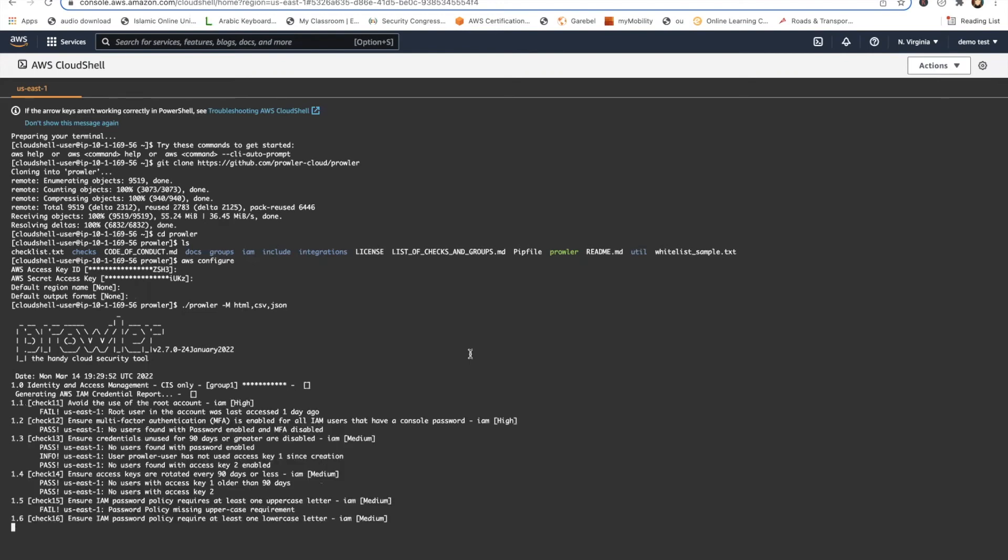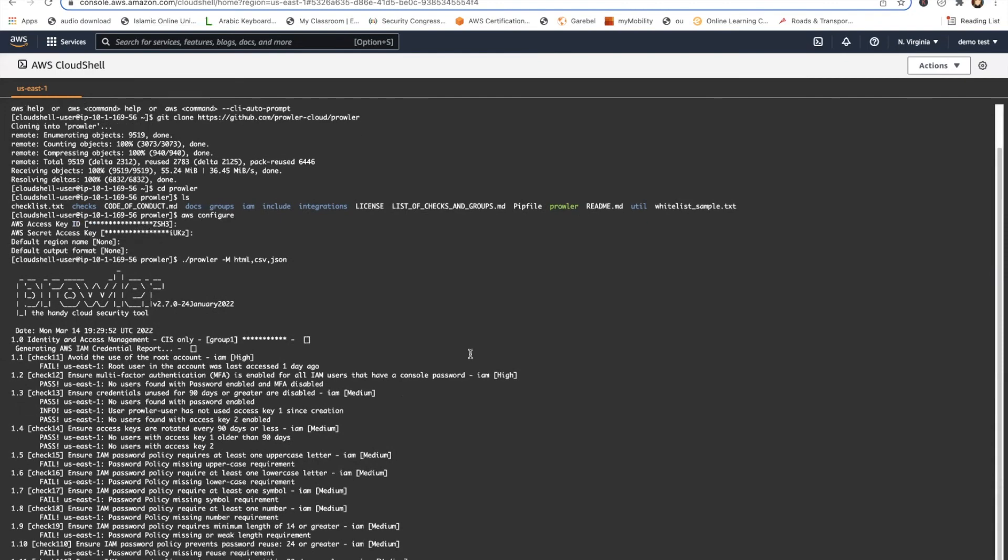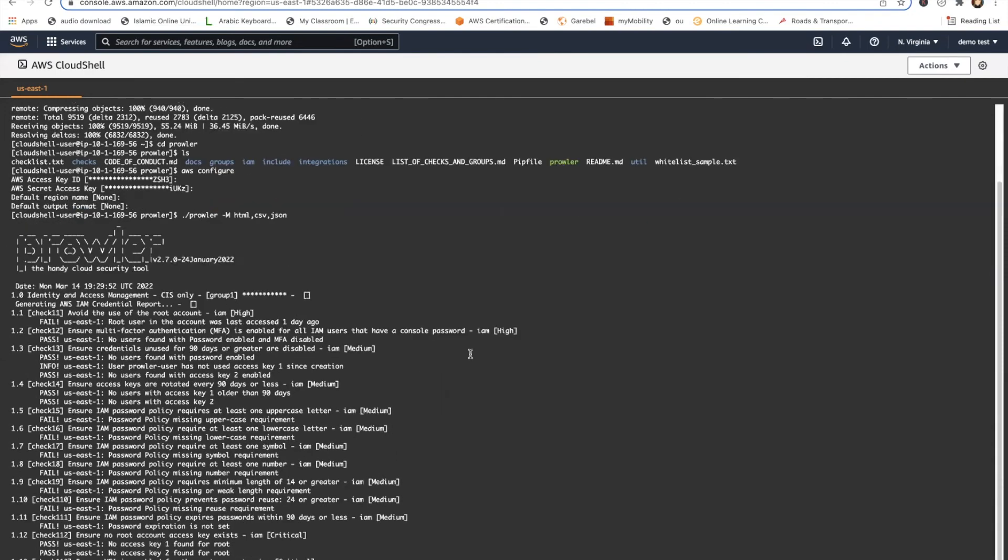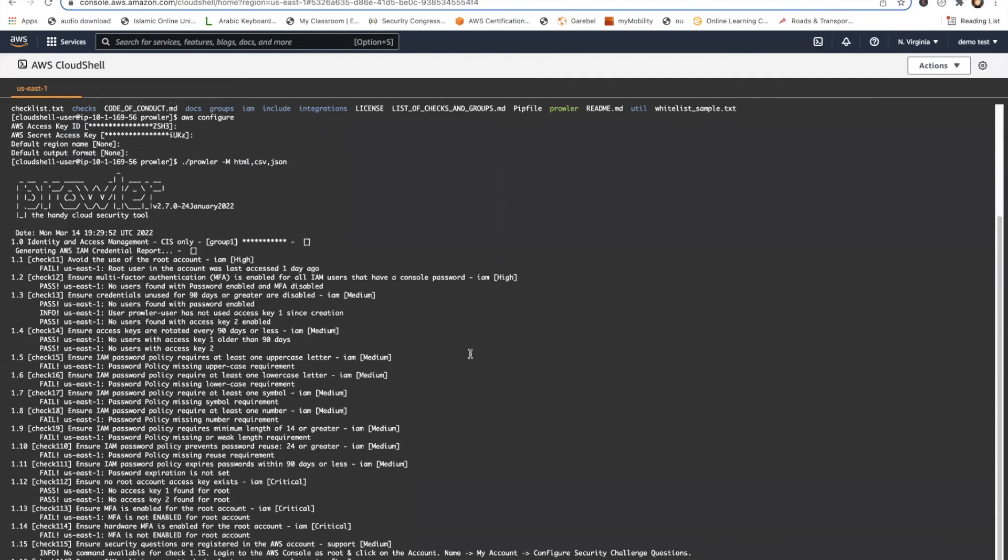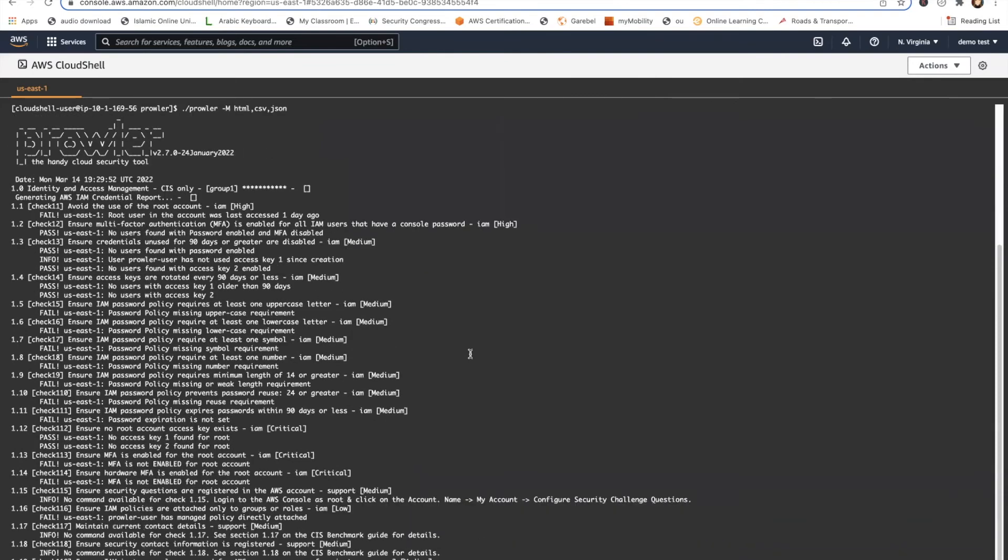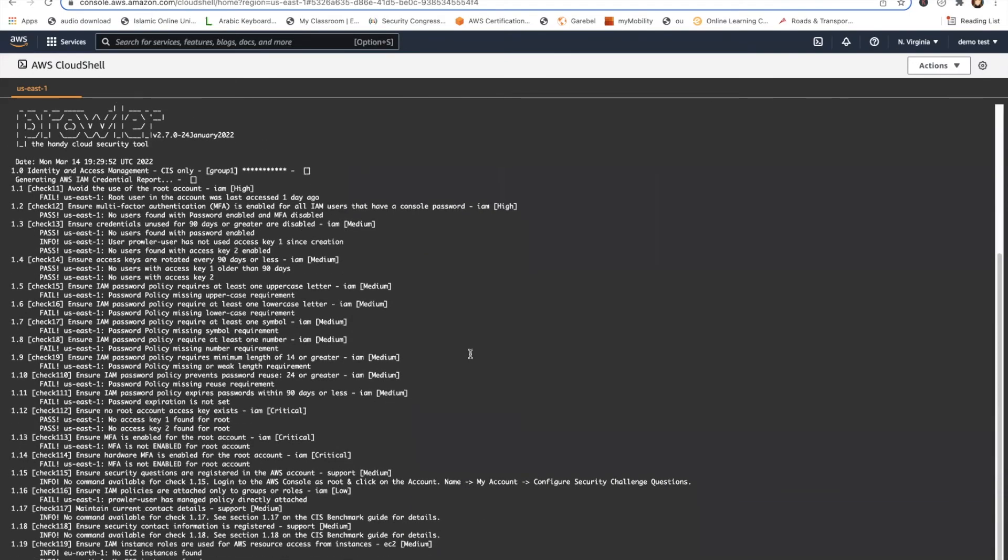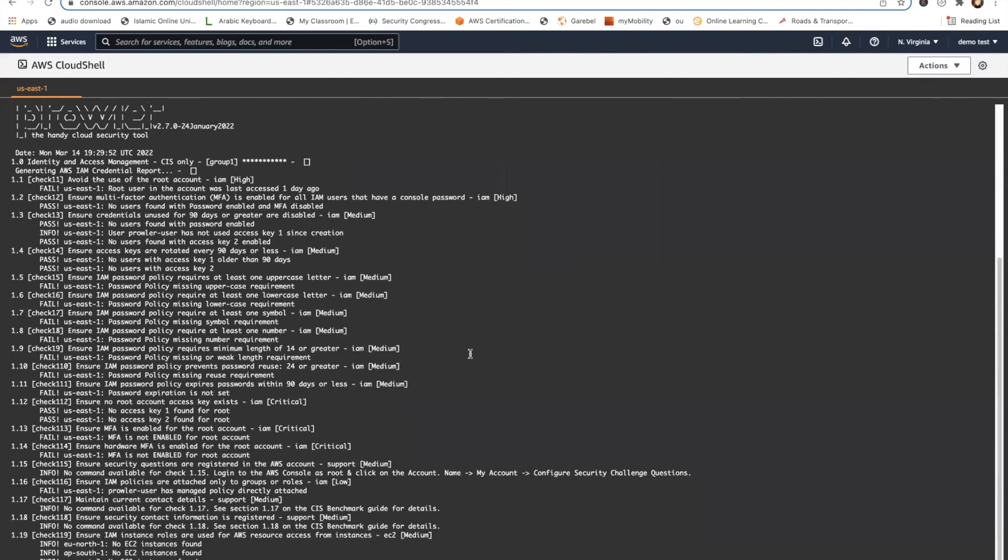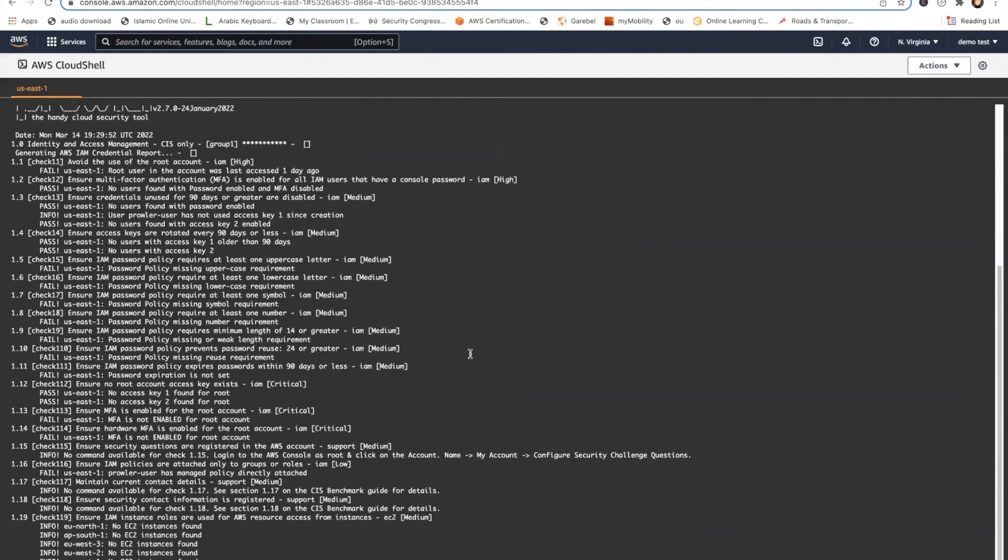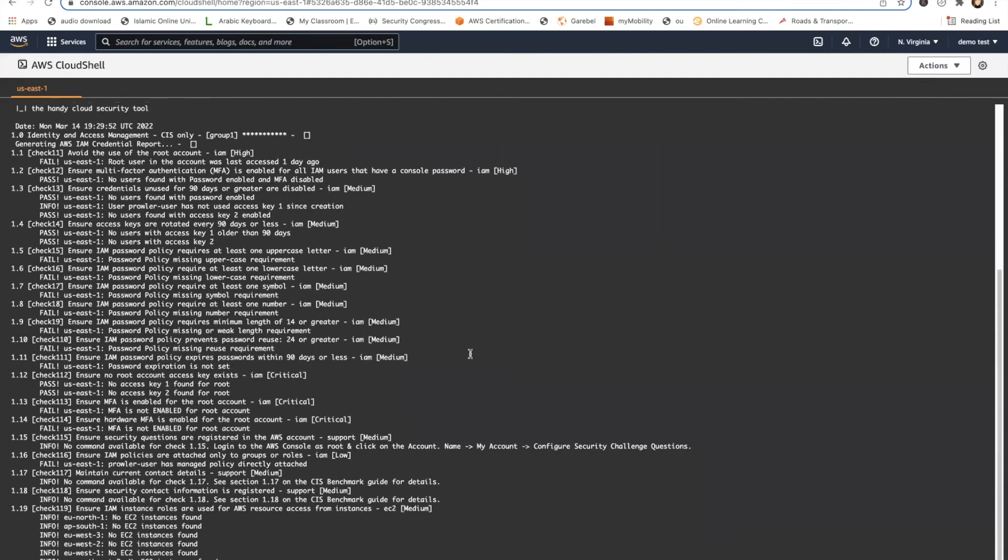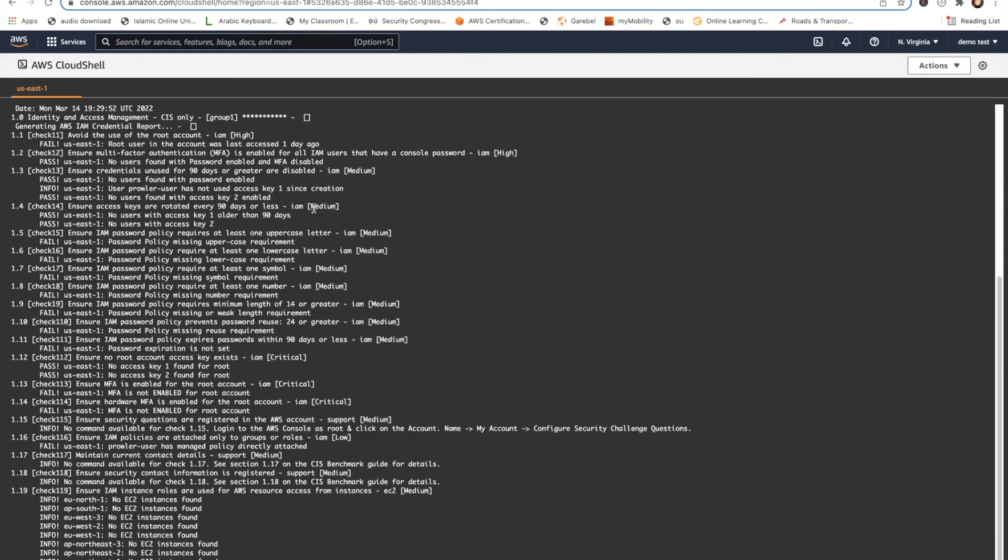So as you can see, this is going to run for some time now. It can take hours depending on the size of your AWS account and how many services you have running because it scans everything and I've given it full access. It's going to find, I'm sure it will find lots of issues because this is just a dummy demo account which I've made.